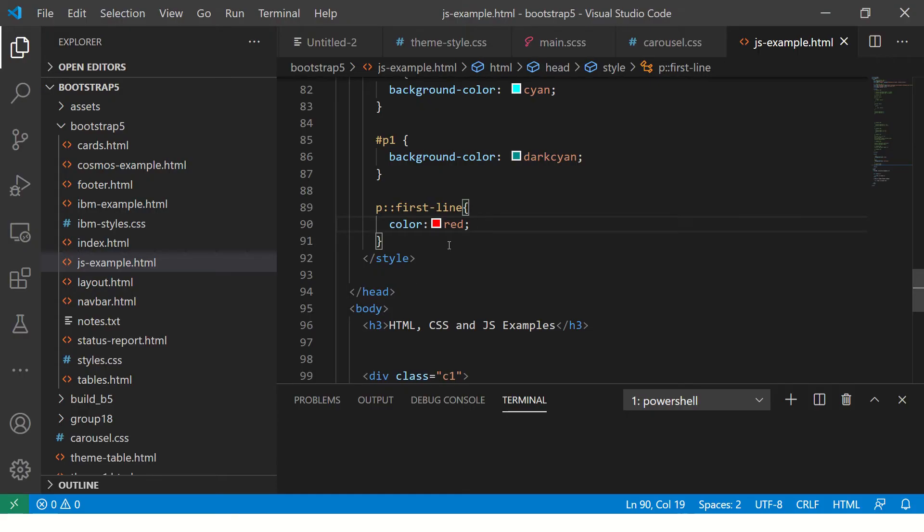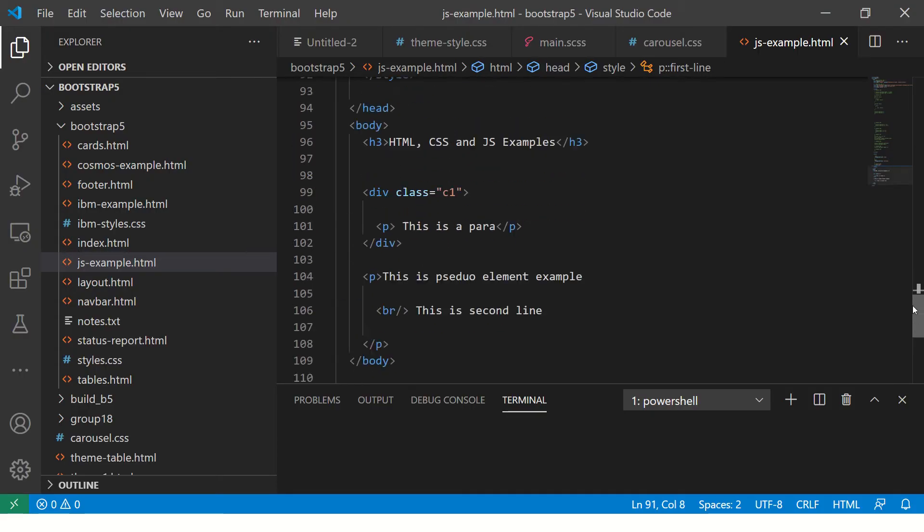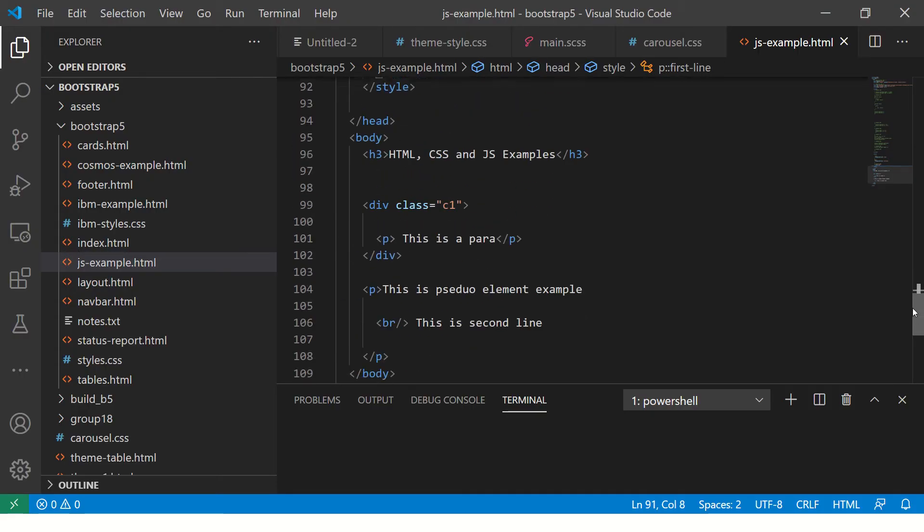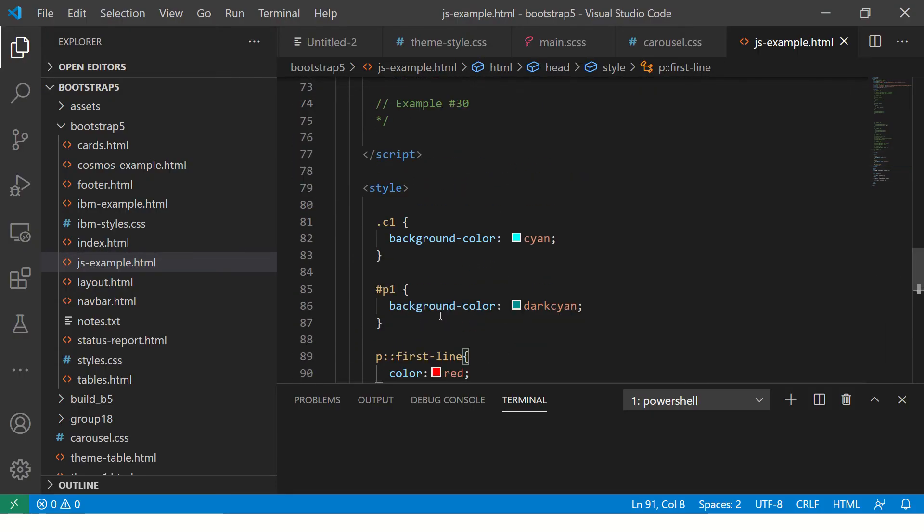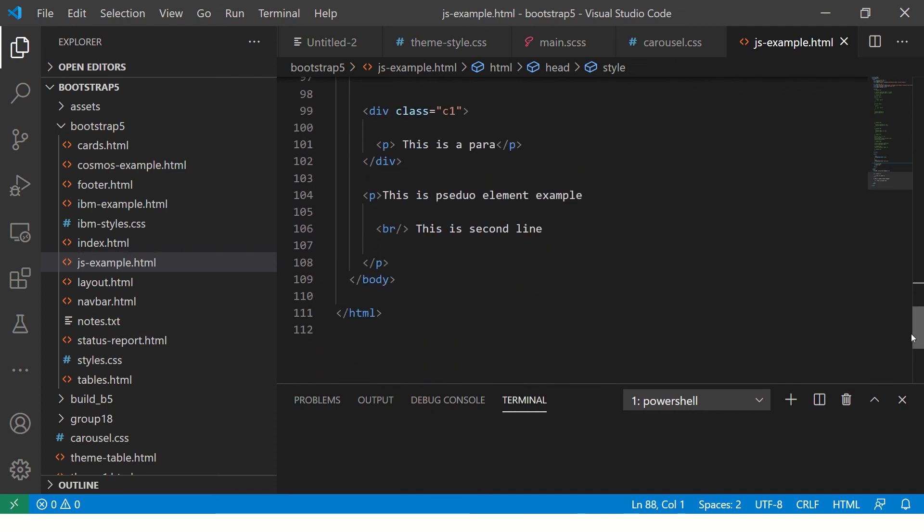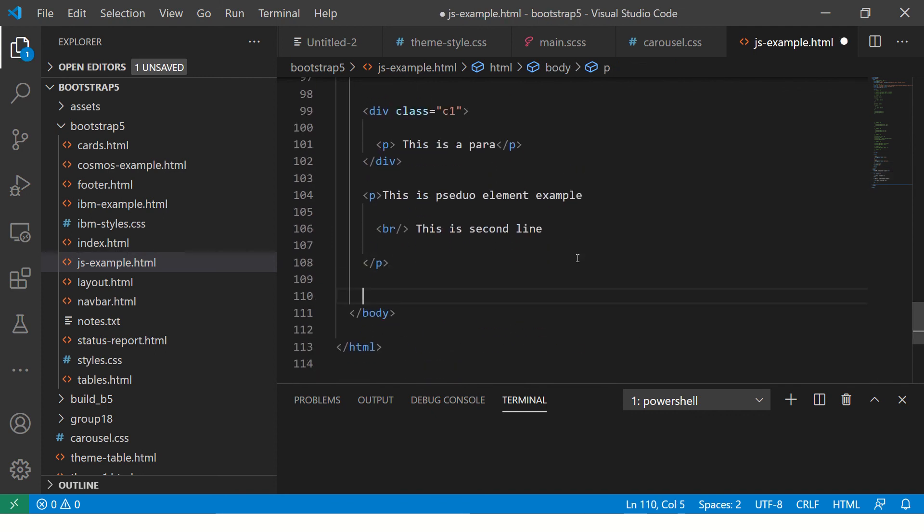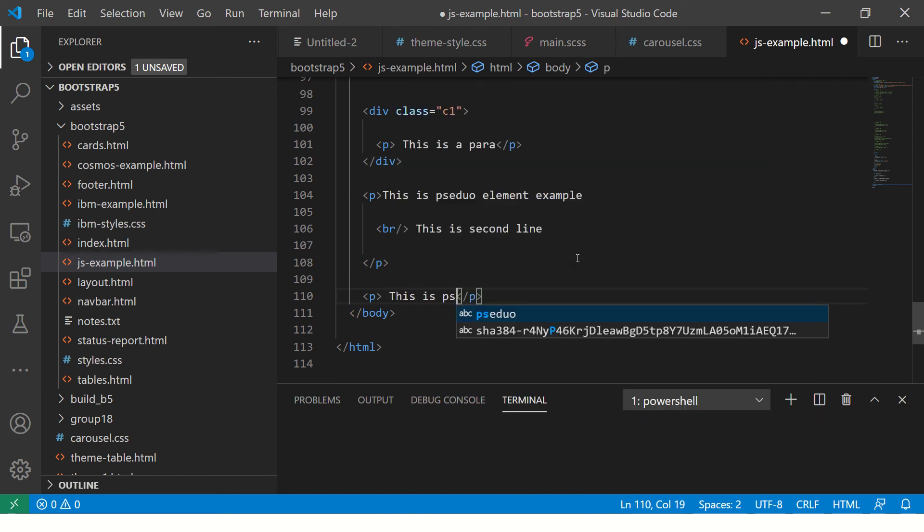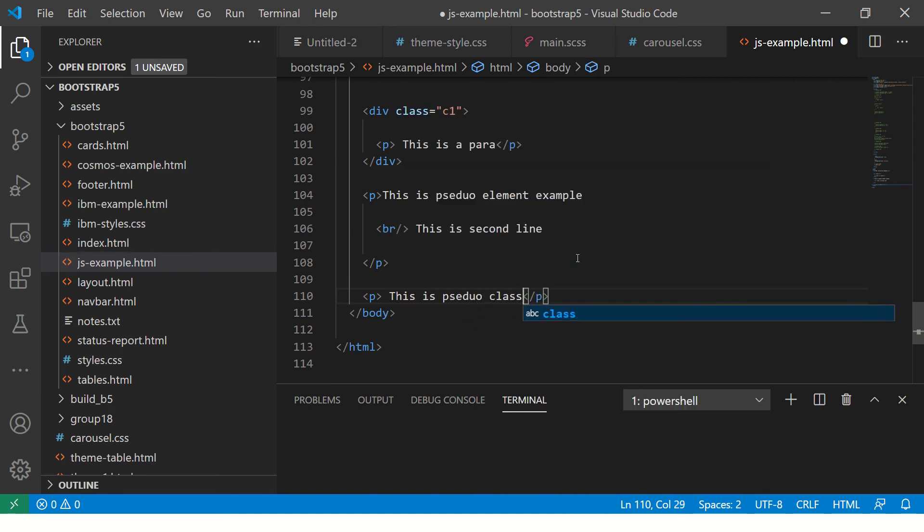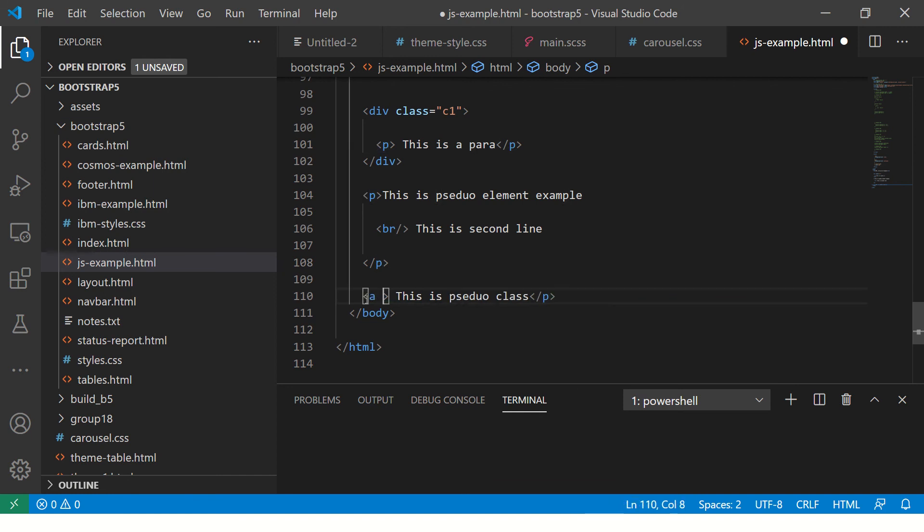If you see in one of the examples we previously did, pseudo element takes two colons - that means it's a pseudo element. Now I'm going to show you pseudo class. Let's say you have a paragraph: this is pseudo class. Or I can use a different element for you to understand.